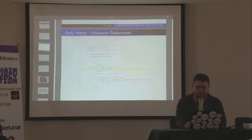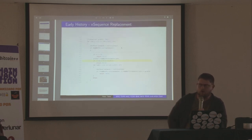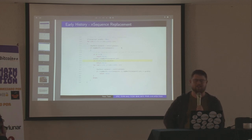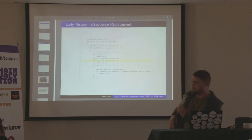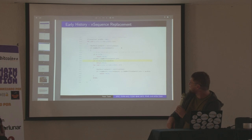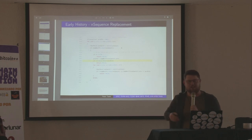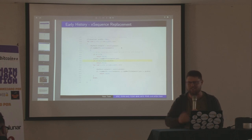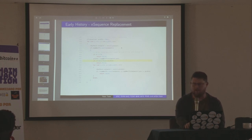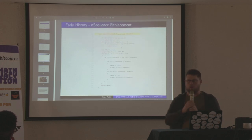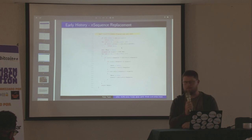Bitcoin 0.1.0 actually did ship with transaction replacement — this is not a new thing. That's code from 0.1.5 for how it checks for a conflict in the mempool acceptance, looks at the output, etc. The key thing is: when did it decide to replace one transaction with another?